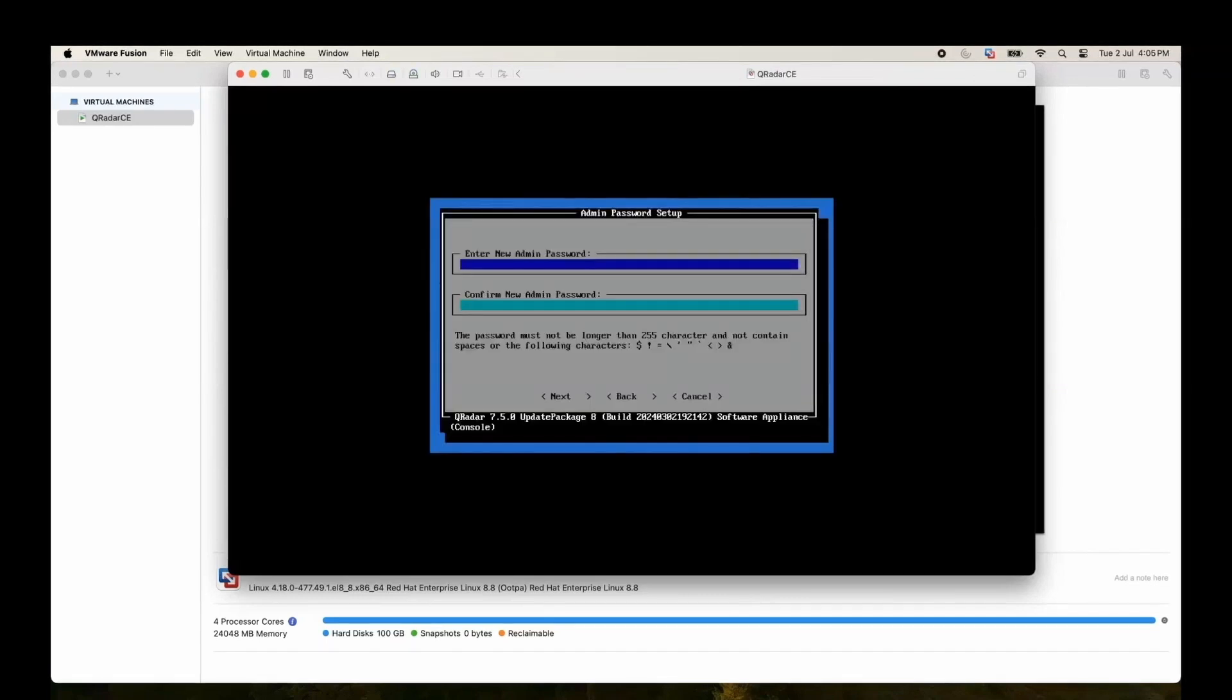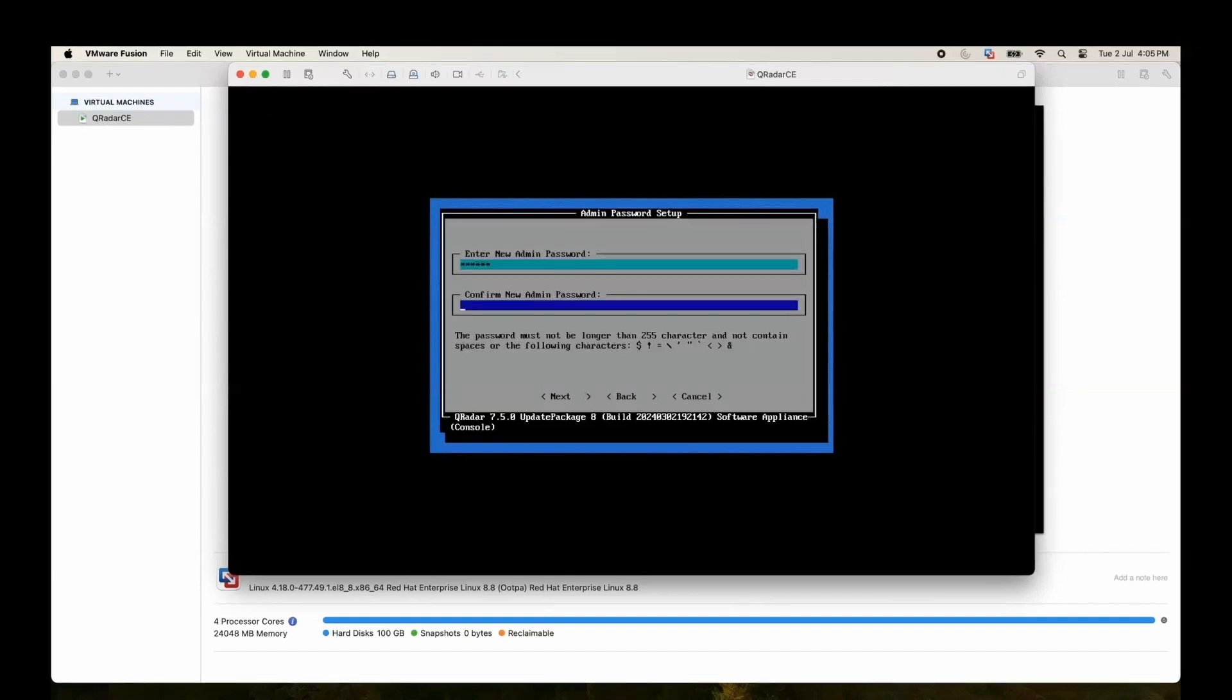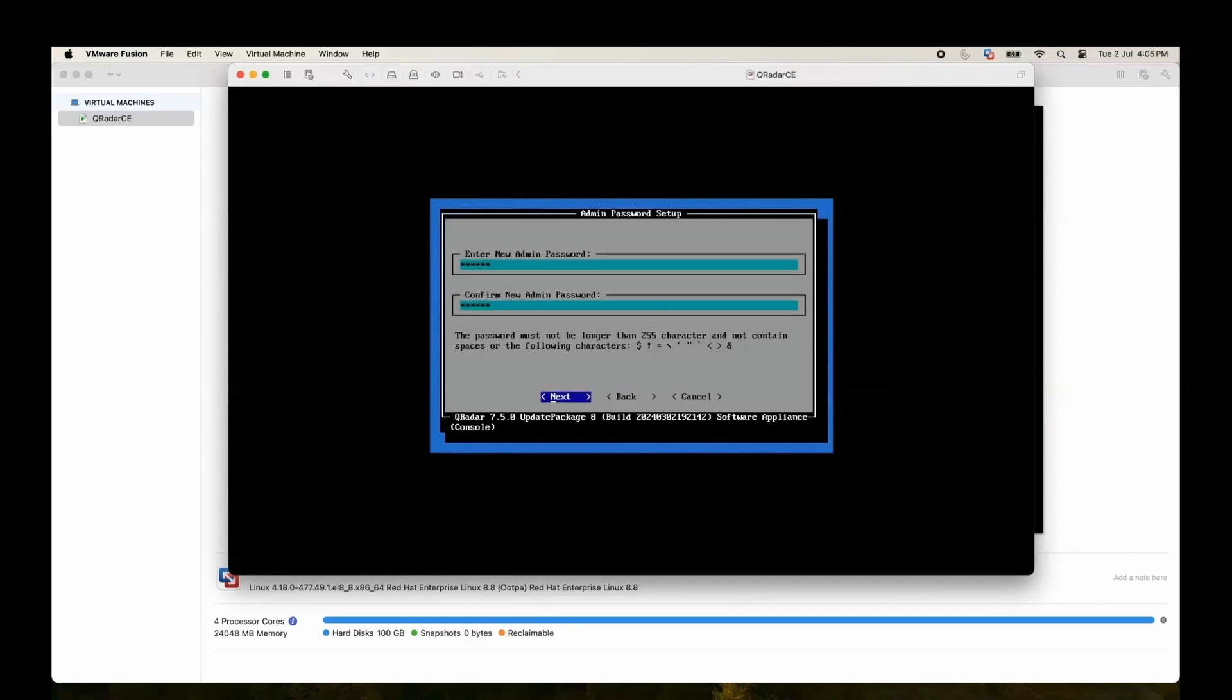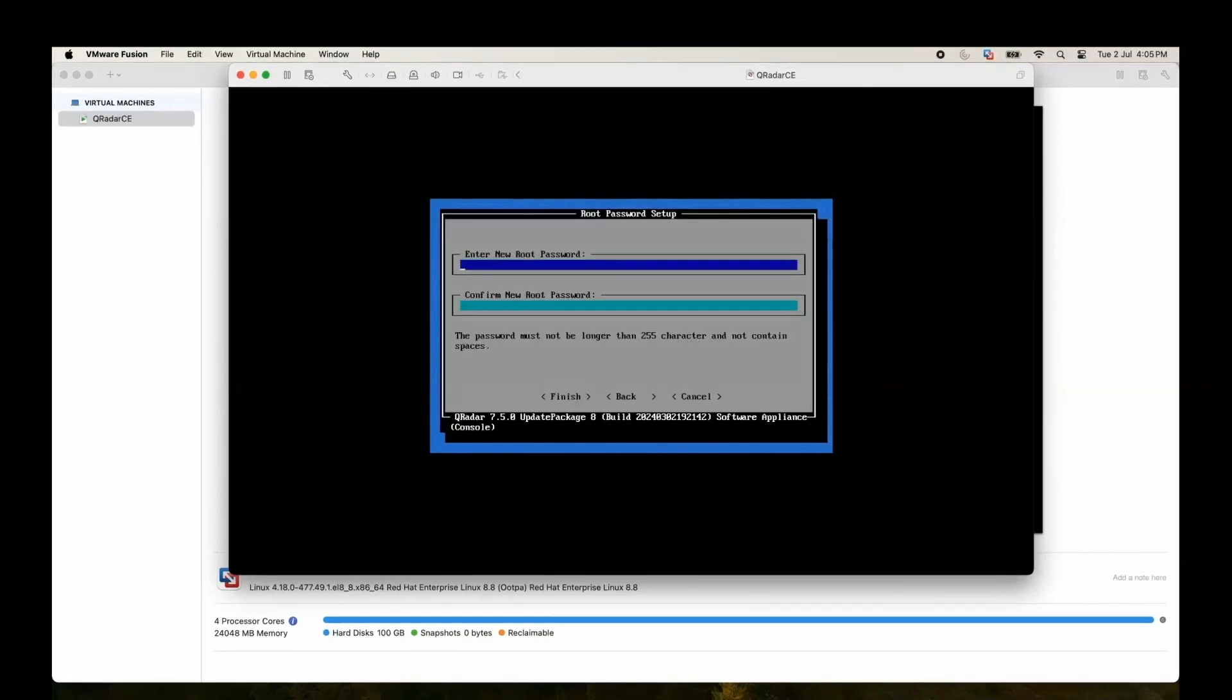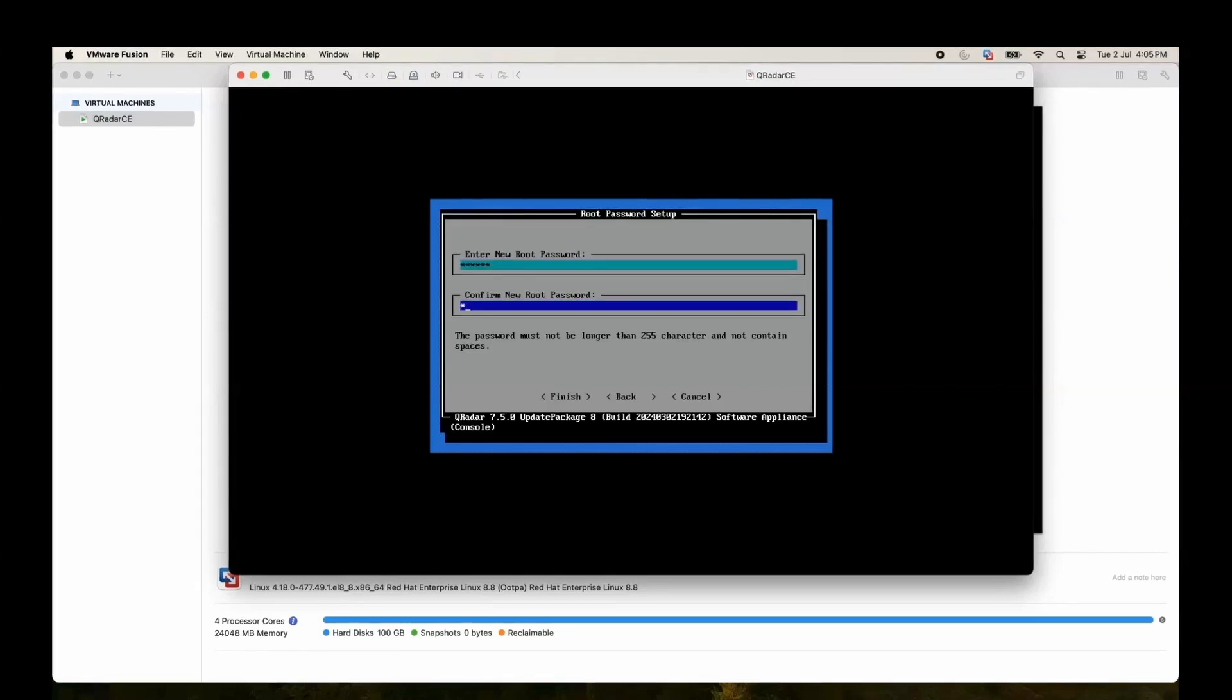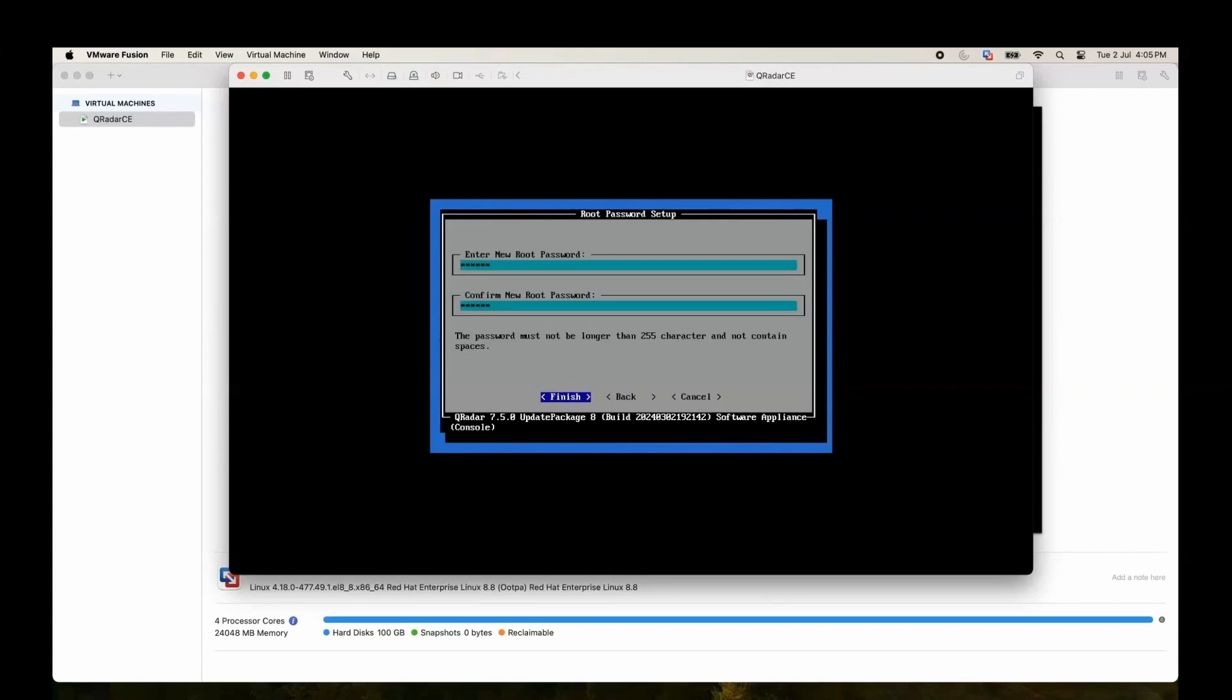Let's give the admin password. You cannot use any special character, so you just need to put a simple password. Later on we can change it. Let's enter the root password. Finish.